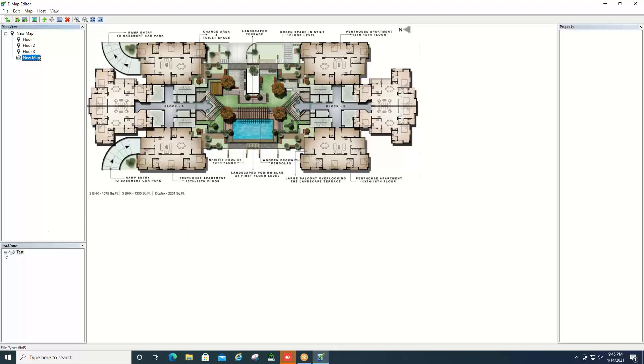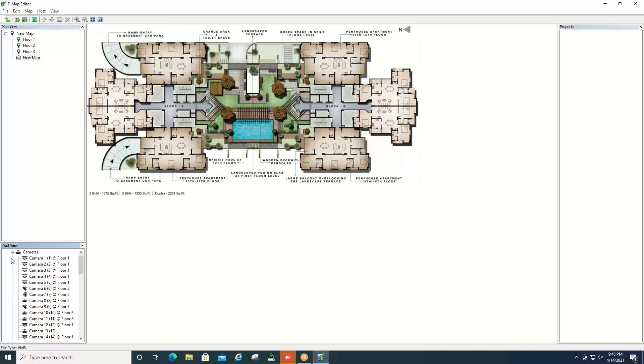Now down in the bottom left hand corner, your host view—if you see here where it says test, that's what my particular machine says, yours might say something different—but you can click the plus sign and then you have your cameras there that you can expand and your full list of cameras are there.